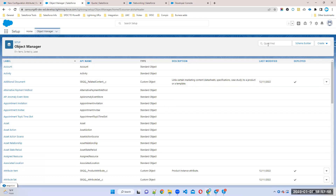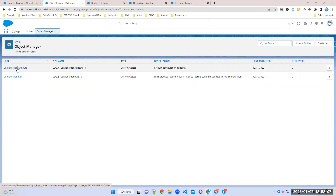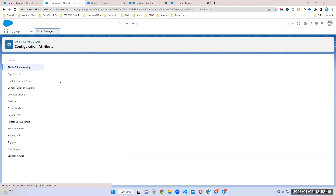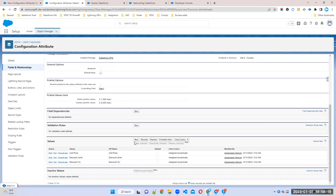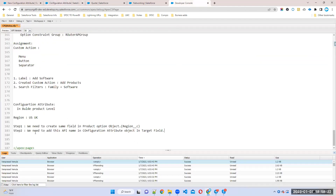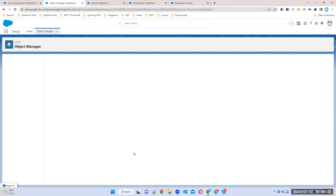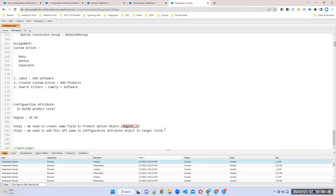All these steps are just to add your attribute at the bundle level. Go to the Configuration Attribute object, go to Fields and Relationships, find the Target Field, and add your field API name. I want to add it to both record types.